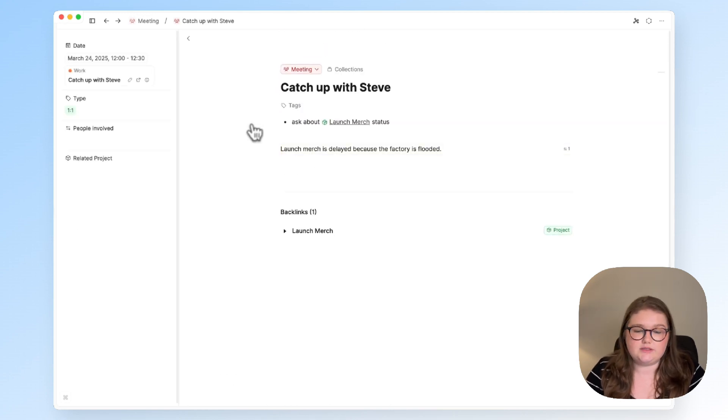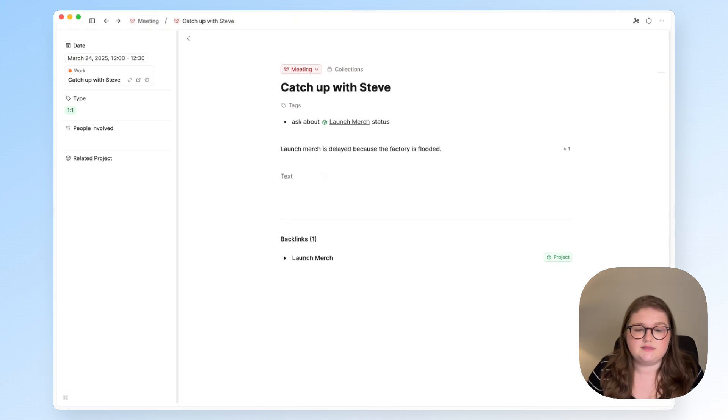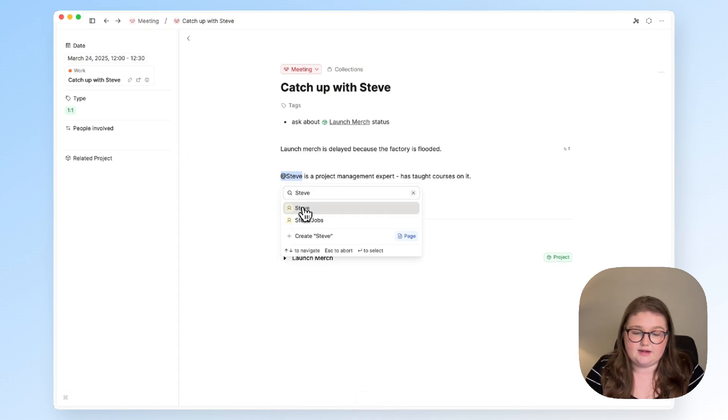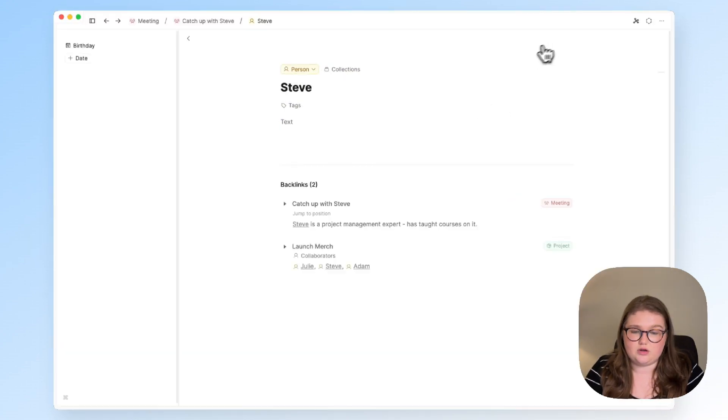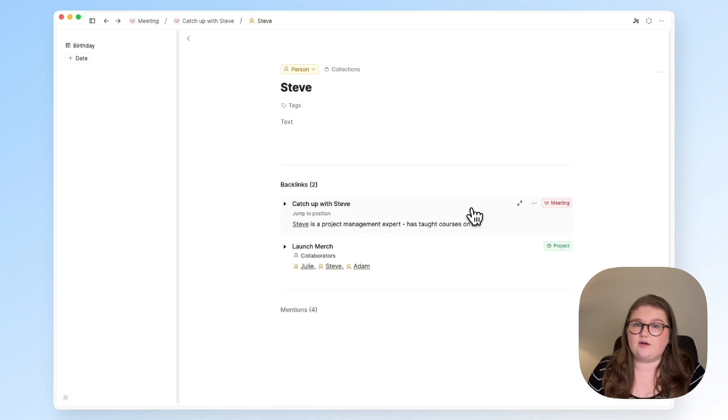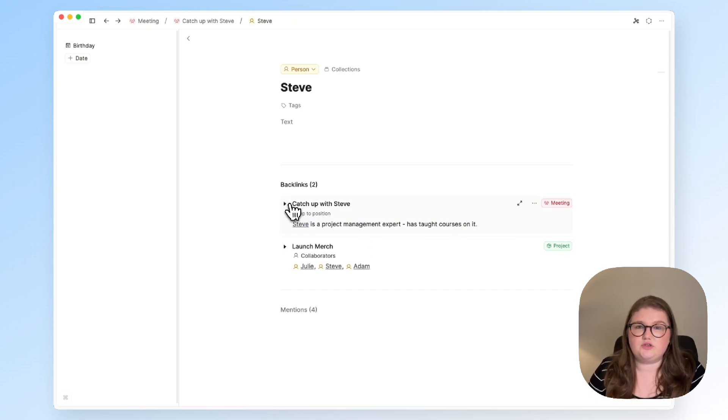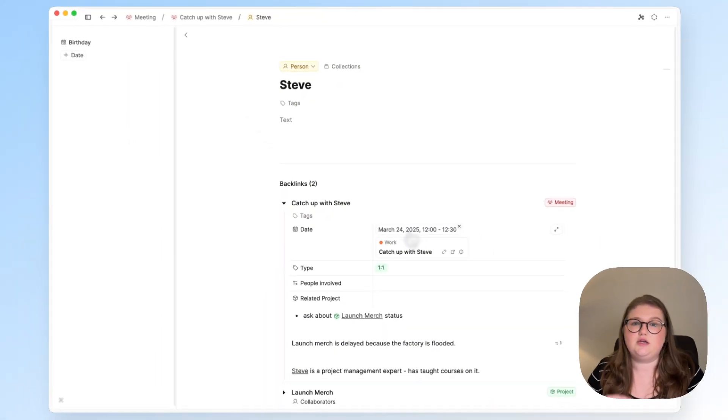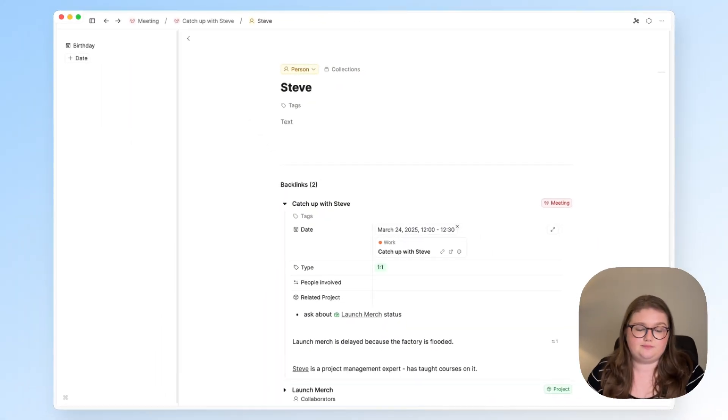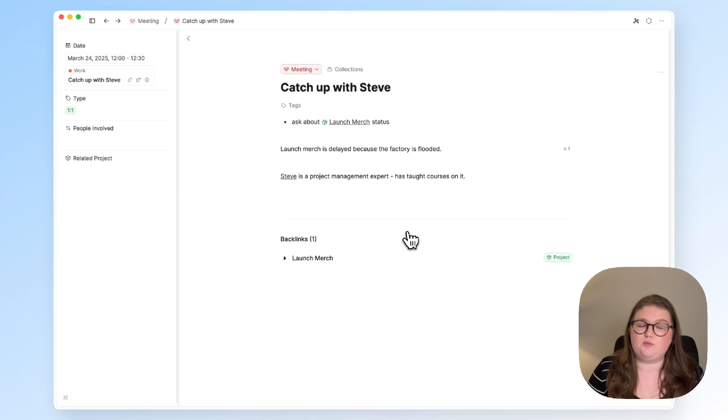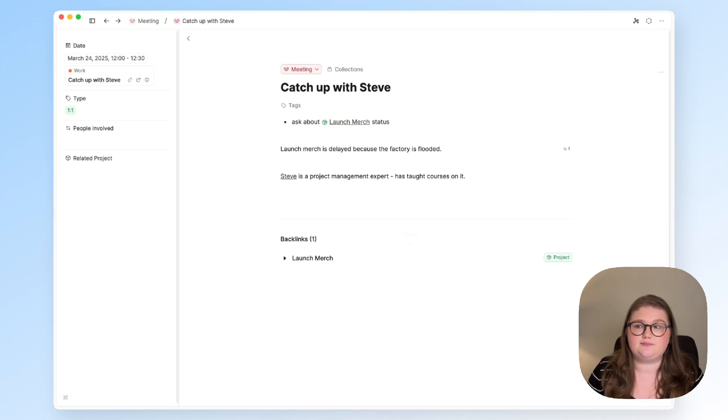A similar type of thinking is if in this meeting you find out something about Steve you can link that to his page so that when you are reviewing your person notes you've got the information there again linked from where you found that out and it's useful with meeting notes because they always have these date properties as well you always know when something was happening. So that's just a couple more ideas about how you can use meeting notes and link to other things.